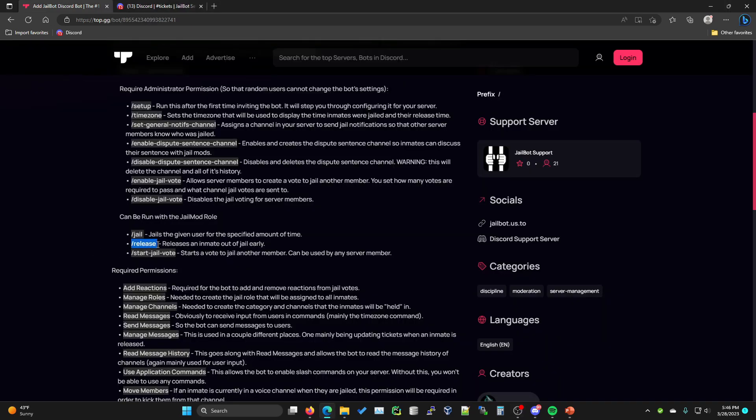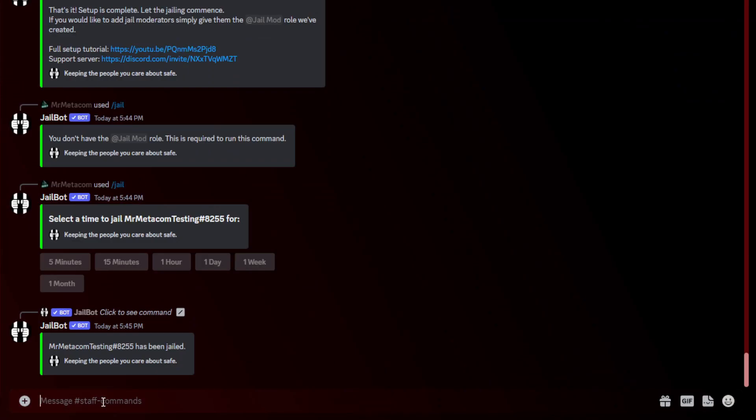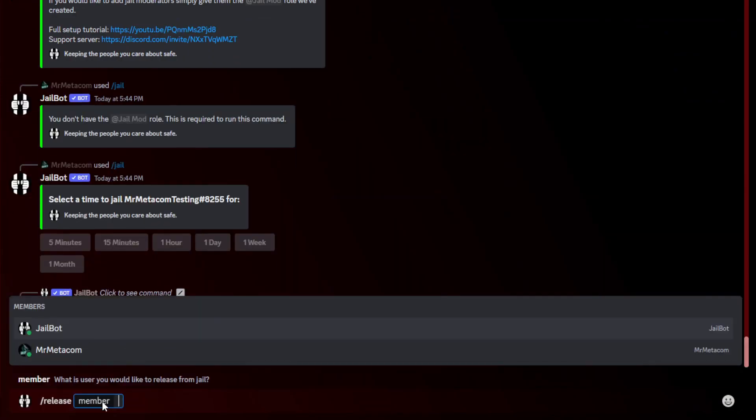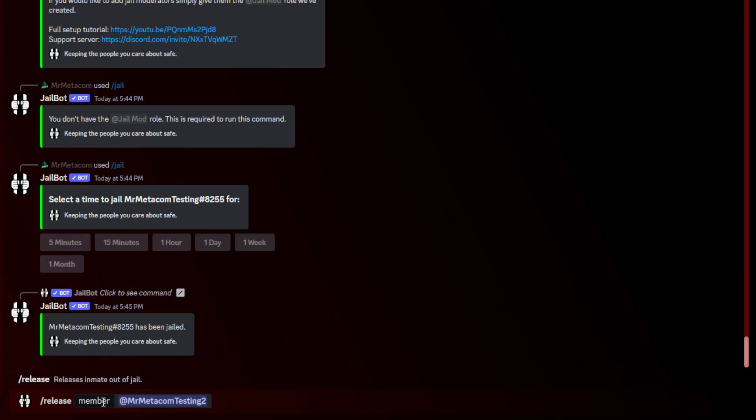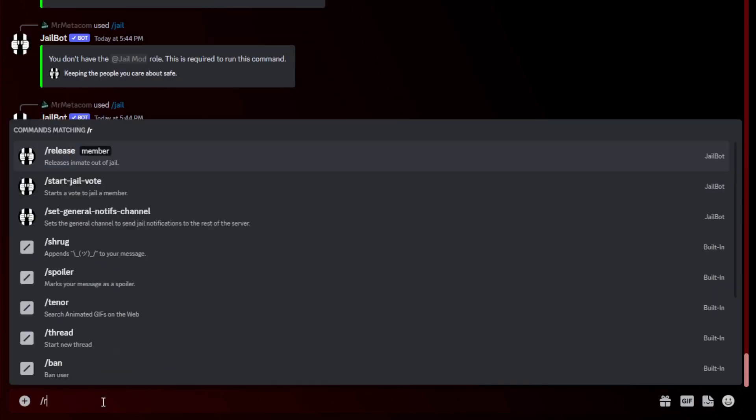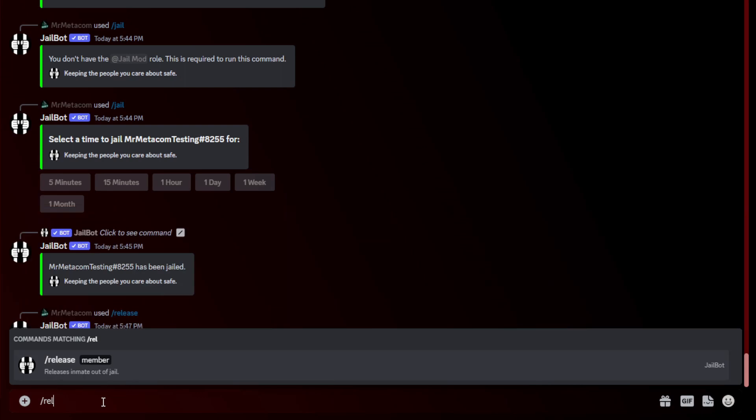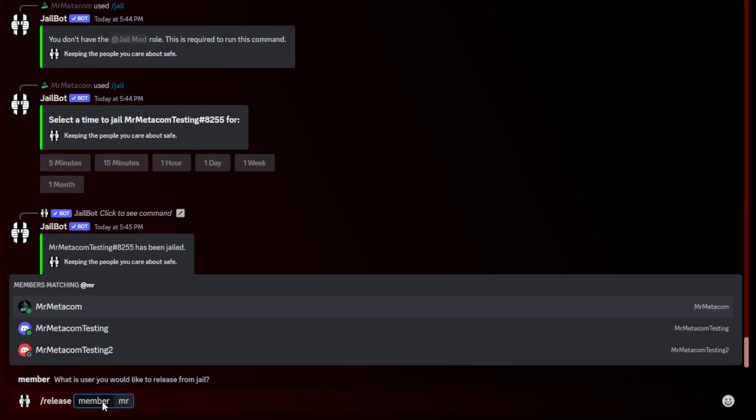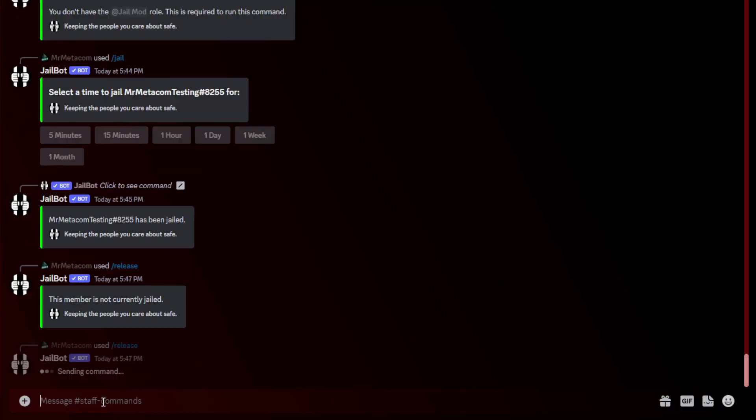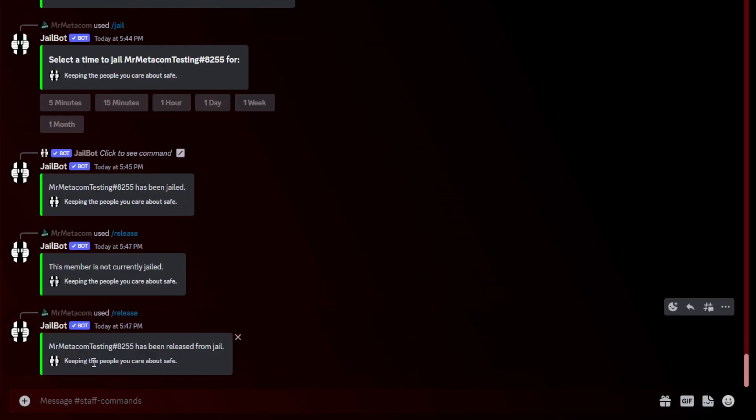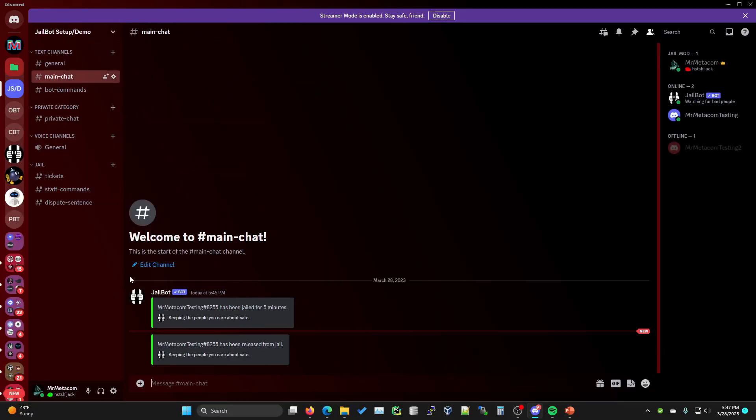The next command that I would like to show you is the release command. This will release an inmate early. If we go back to our staff commands channel and we run the slash release command, I'm going to try and do it on someone who has not been jailed, and it'll tell you that they have not been jailed, just so you know what it looks like. If we do actually try and release early the person we did actually jail, you'll see that it says they have been released from jail. If we go back to our main chat here, you'll see that there also is a notification to forward up here.